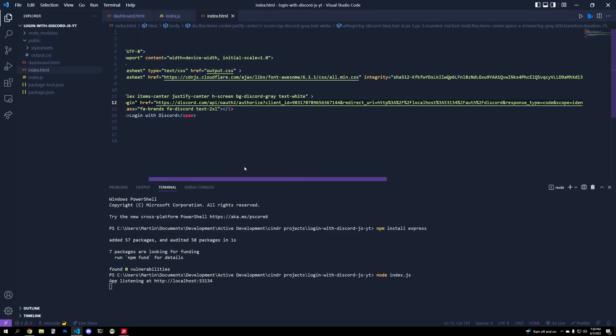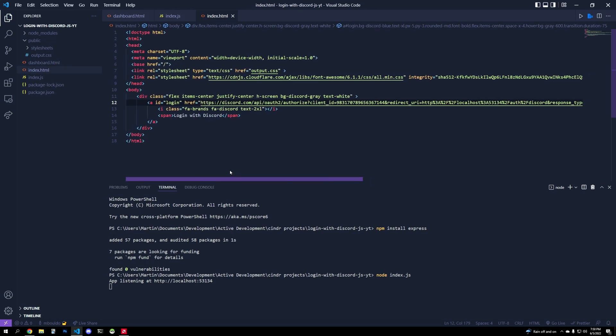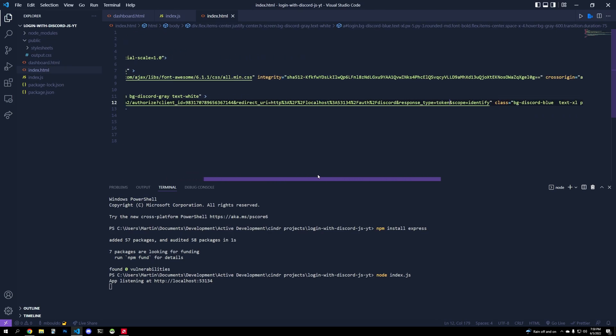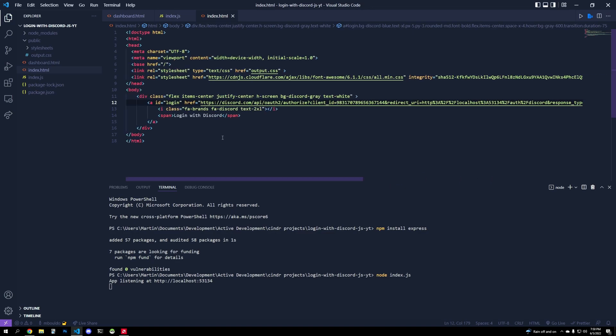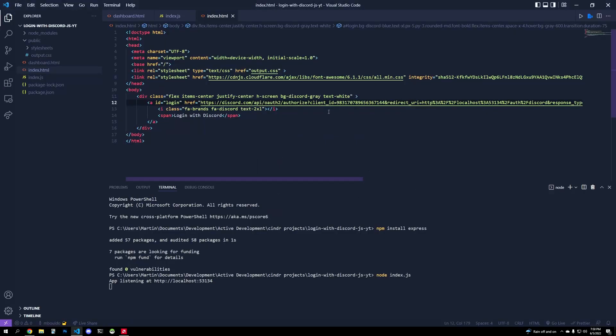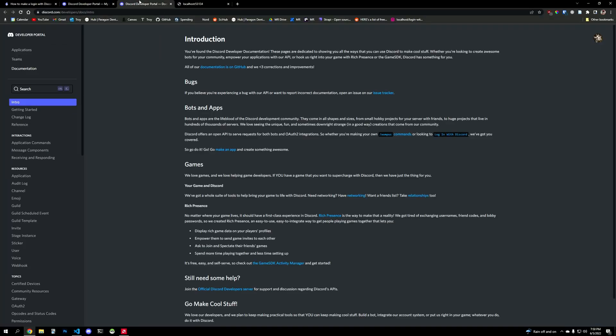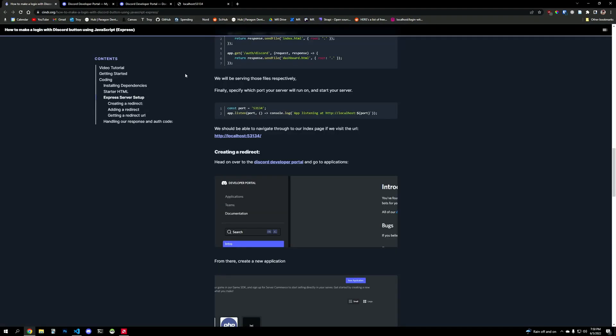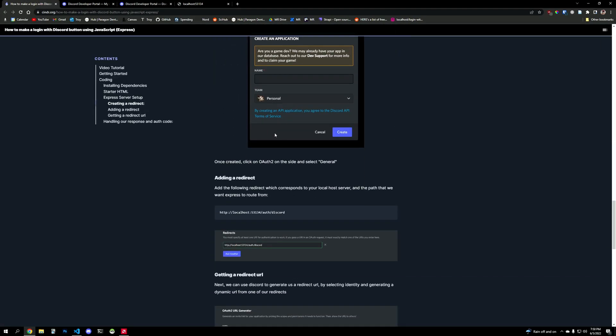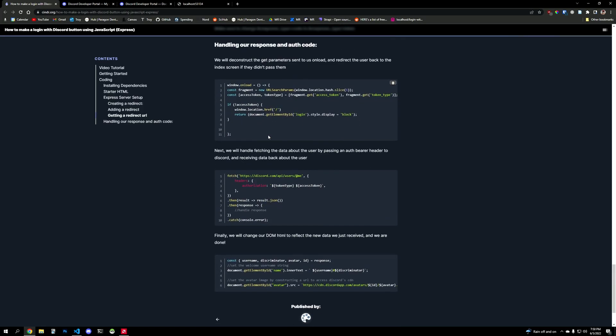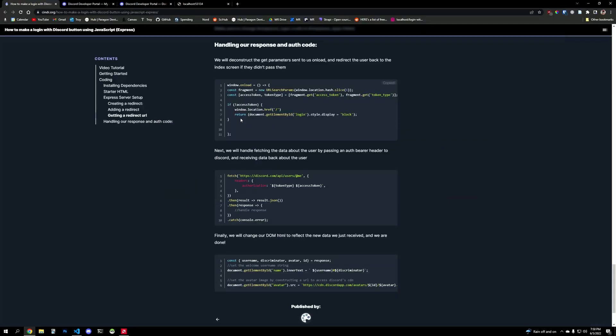So I paste that in there. And one thing you'll notice is it'll say response type is equal to code. Well, we're going to actually change this to token. If you wanted to cache your results and get the code and do the auth bearer thing, you can. With that said, if you use token, it's going to give you all that data in one step. It's the difference between caching and expiring tokens, and just getting all of it in one step, depending on what your application needs. Okay, so we did all these things and we set this up, we got our URL. And now we're going to handle what's actually going to happen.